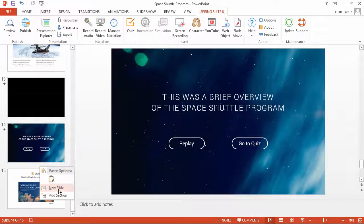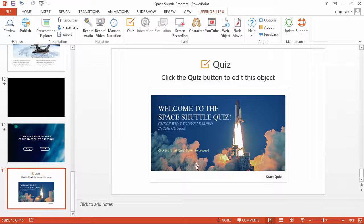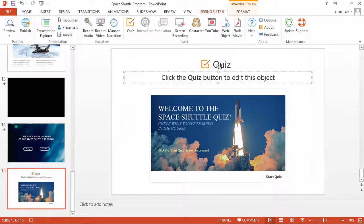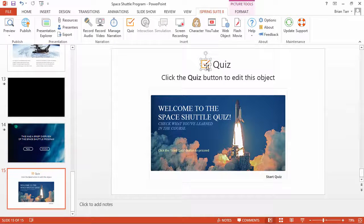Once a quiz is added, you will see a placeholder on the slide. However, these are just images and text boxes and have nothing to do with the quiz itself.